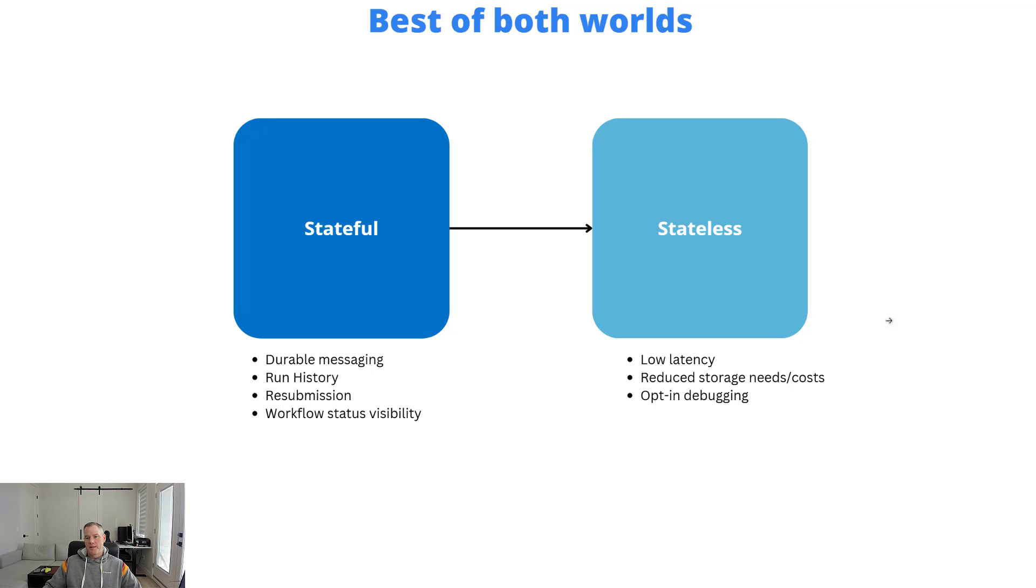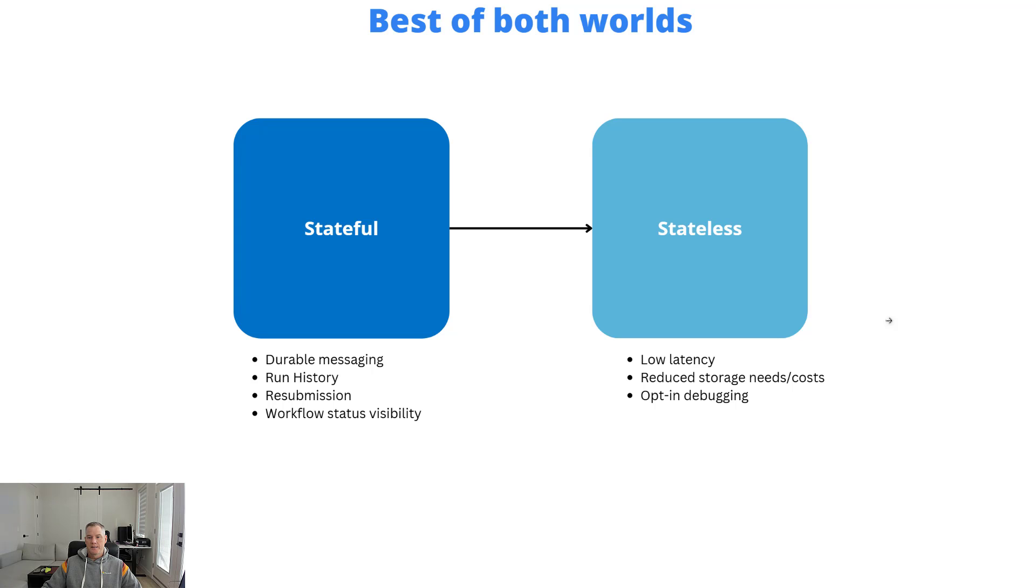From a stateless perspective, what we can do is put the parts of our process where we want to reduce latency, where we want to reduce the verbosity of storage logging that needs to take place.